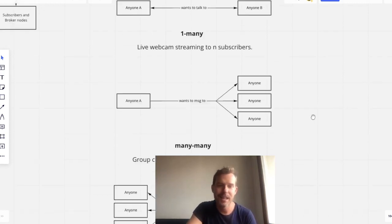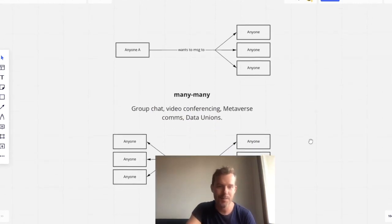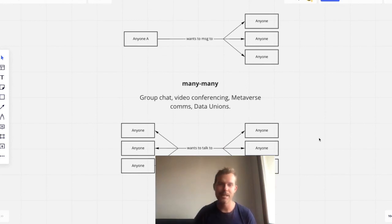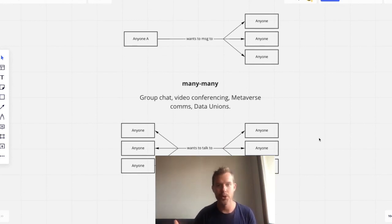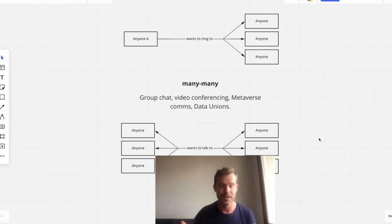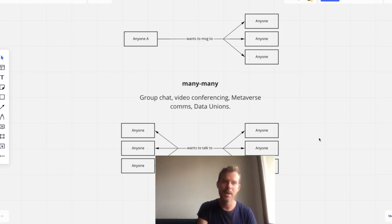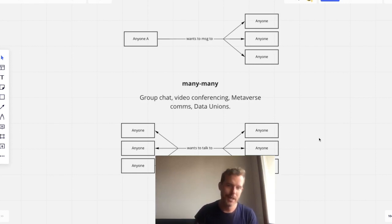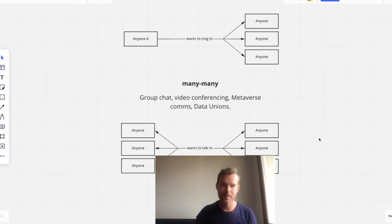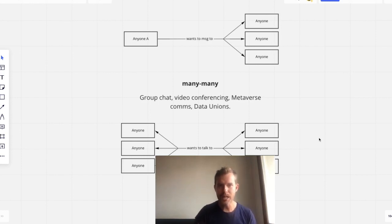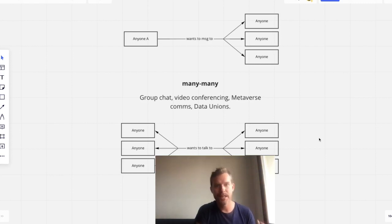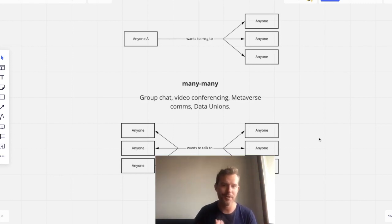And lastly, it's probably my favorite. It's the many-to-many multicast protocol that is the Streamr protocol. And it means that there can be many different publishers all talking on the same stream to many different subscribers. And this pattern is basically group chat. Going back to the WhatsApp analogy, it is also video conferencing.